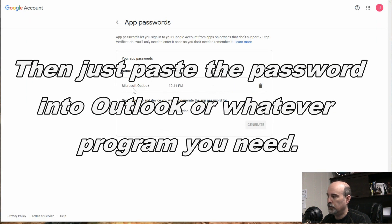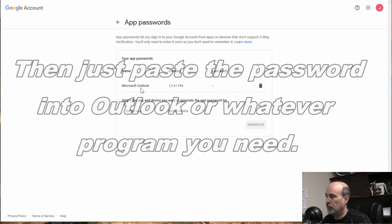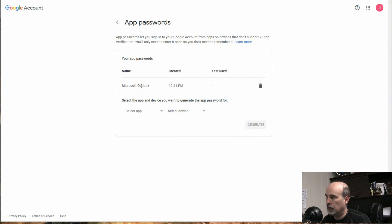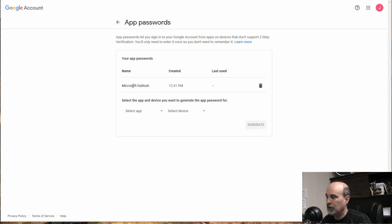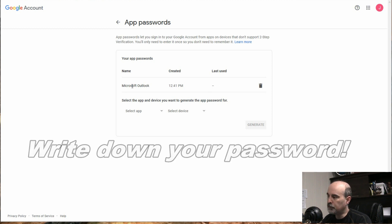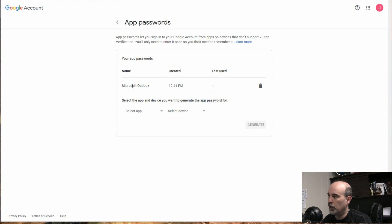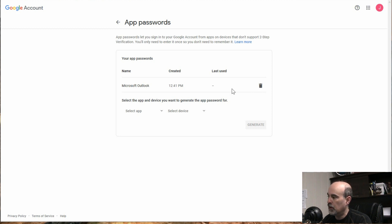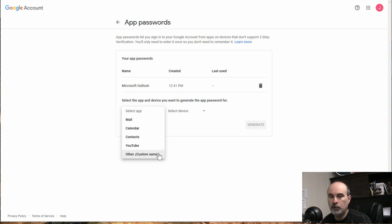And now it shows that we have one app set up and we labeled it what we want to call it. When it was created and when it was last used, you can't really see what the password is. So there's no way of going into it and revealing the password. So if you ever lost that, what you would have to do is just trash it here and then go through to create another one and just the same procedure again.